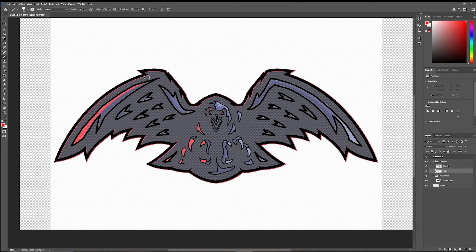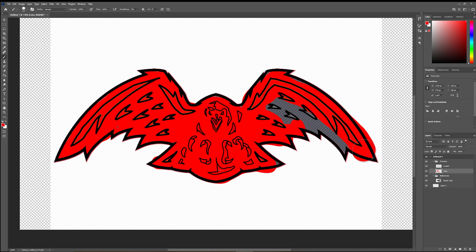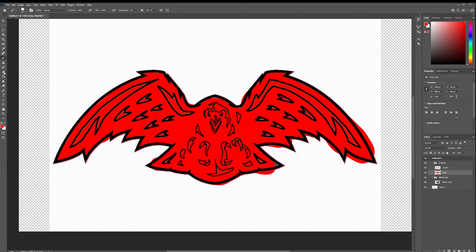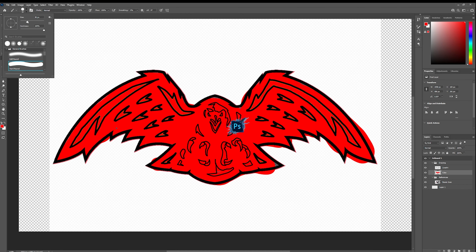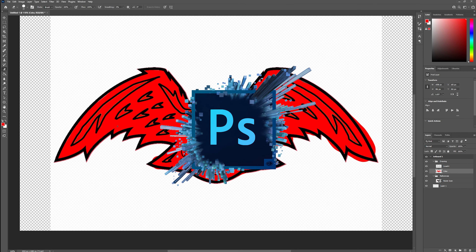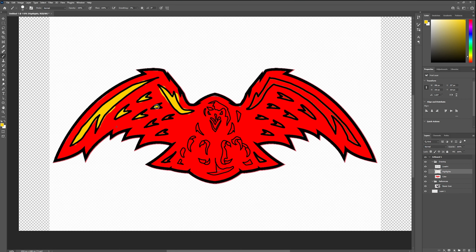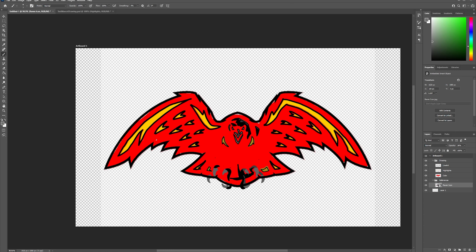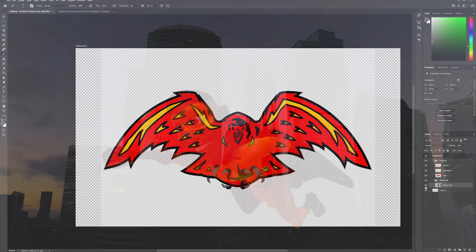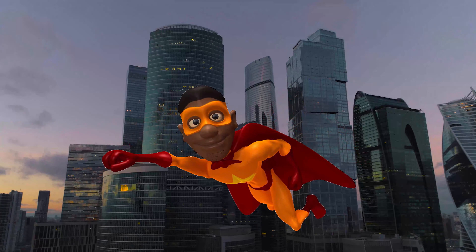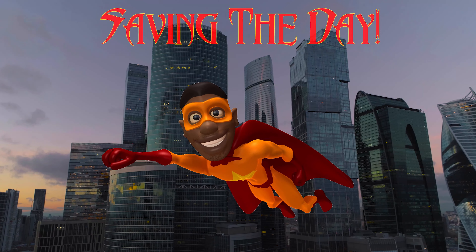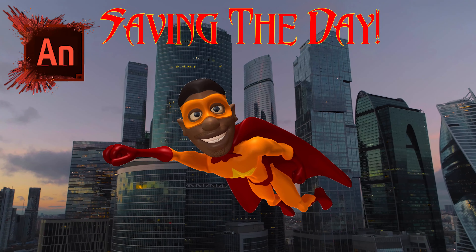In this month's project, you will be able to create epic mascots for the business you came up with. You will be able to take your skills in Photoshop to develop your mascot, and then be able to take them into Adobe Animate to create some epic animations.